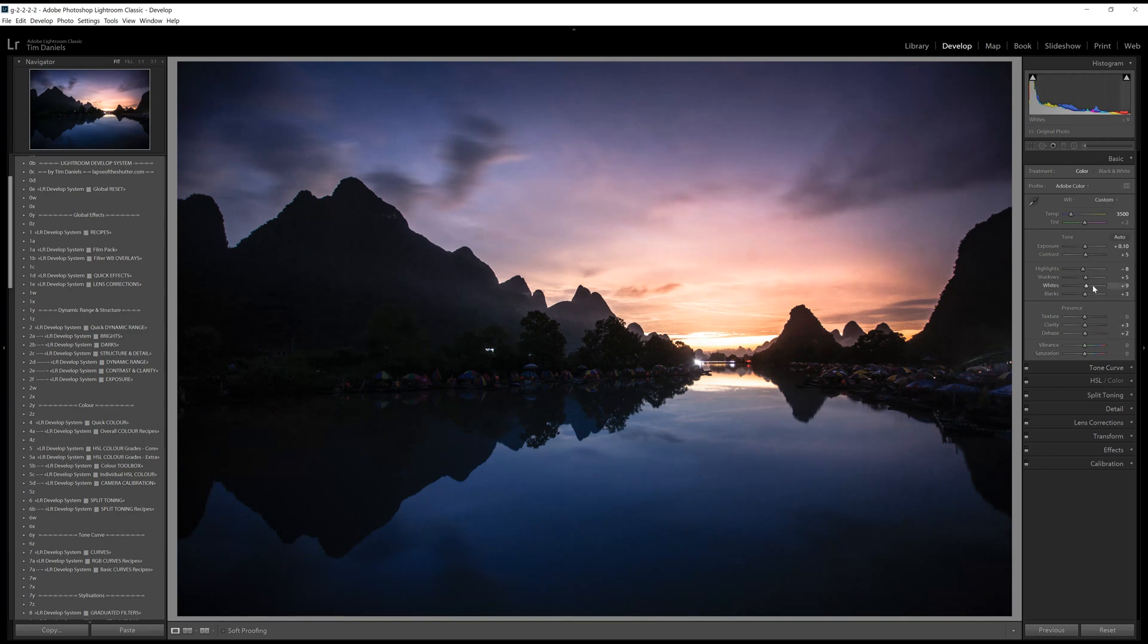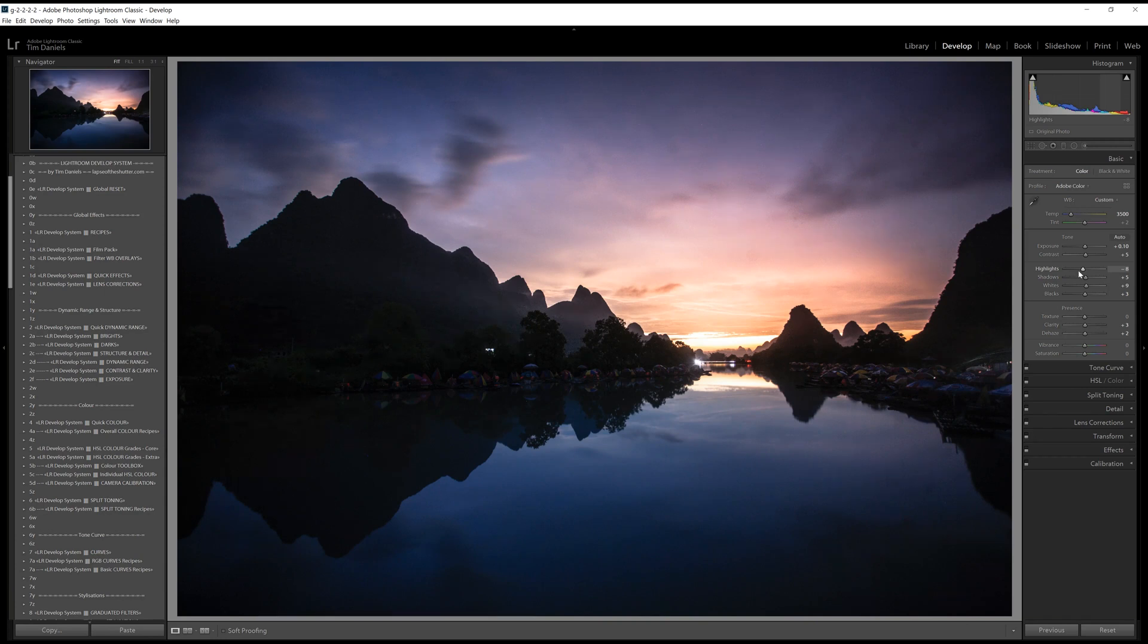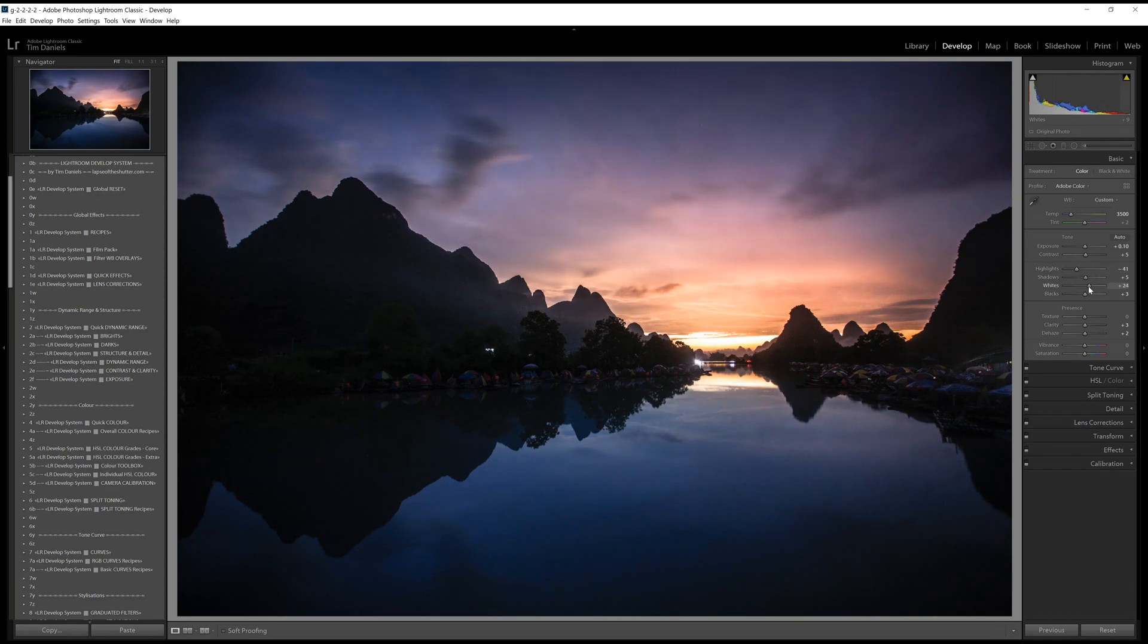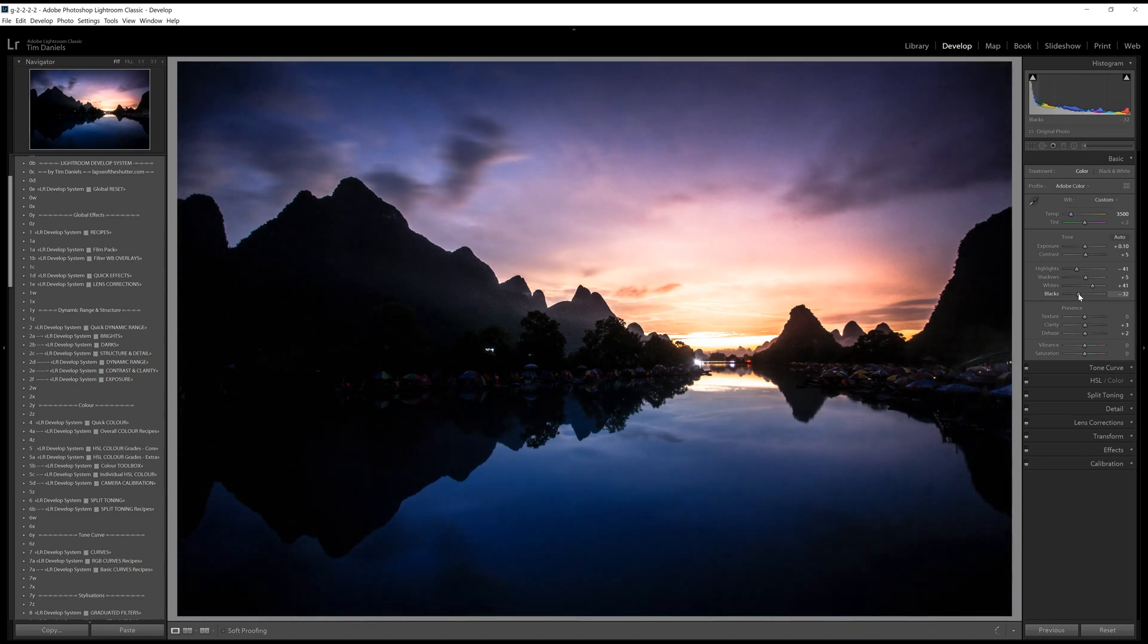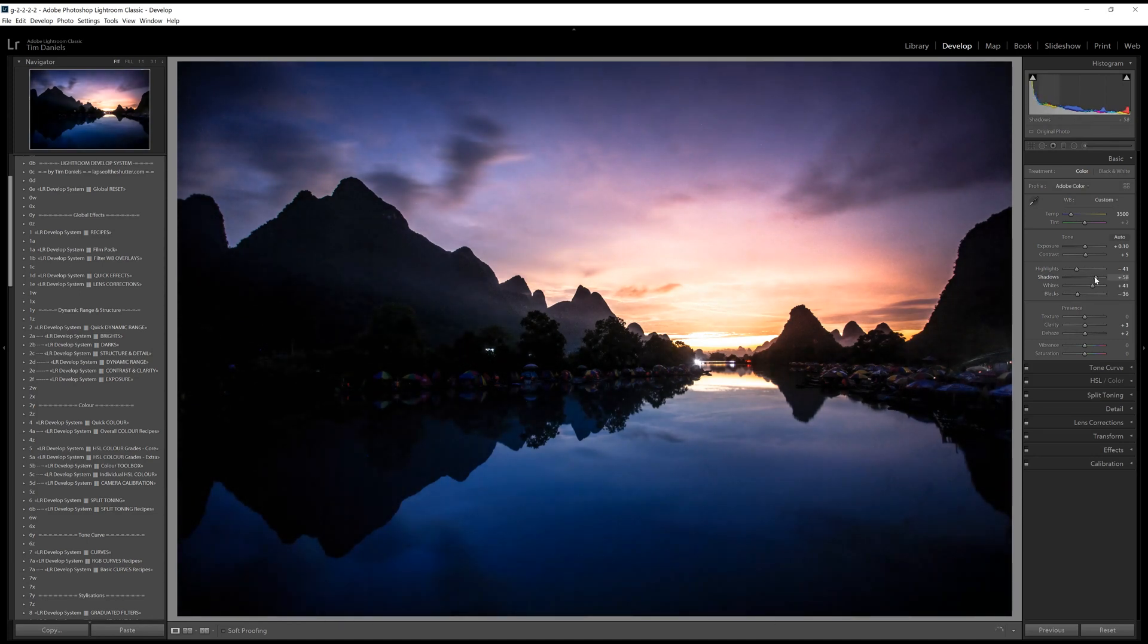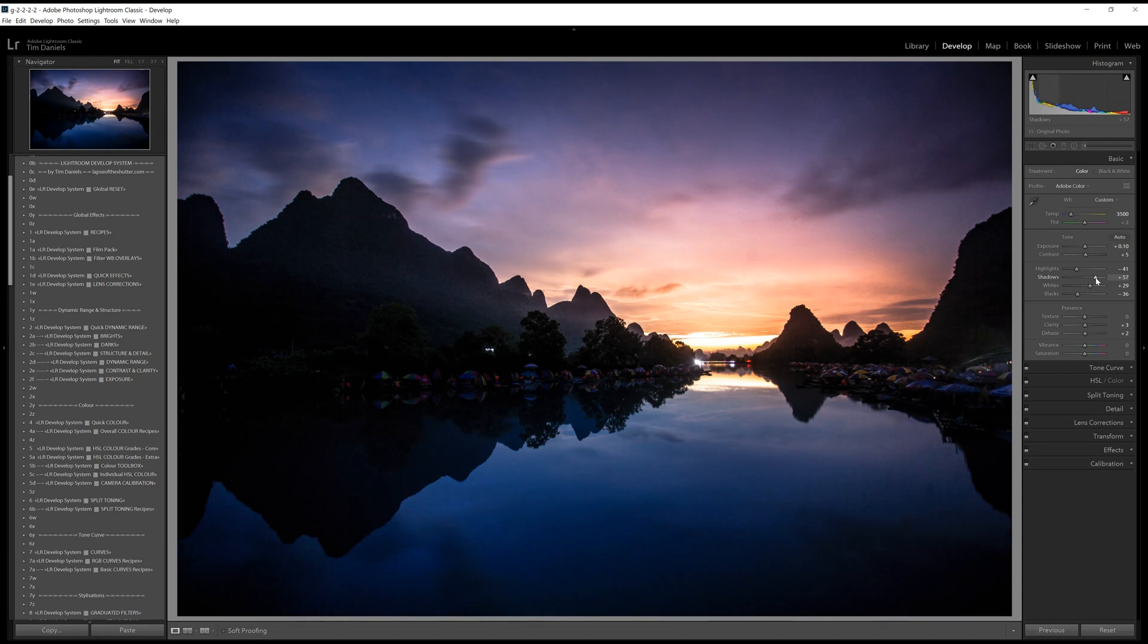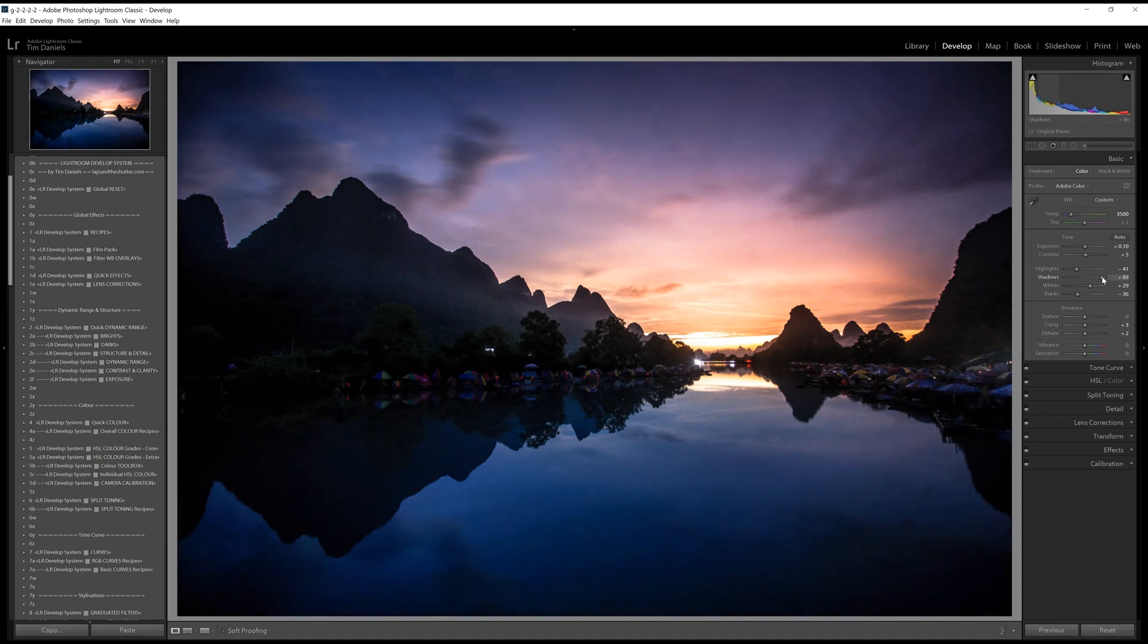There are many different dynamic range effects you can create by combining these sliders in different ways. If you wanted to create something like an HDR effect for example, and didn't want to use the free Lightroom Develop system which has a number of dynamic range effects already laid out, you can try reducing highlights, increasing whites, reducing blacks and increasing shadows. This has the effect of spreading out the histogram at both ends, while constraining the extremes so they don't get too under or overexposed.